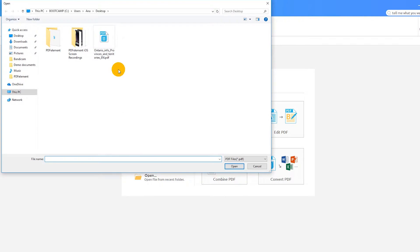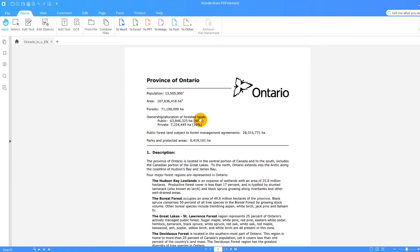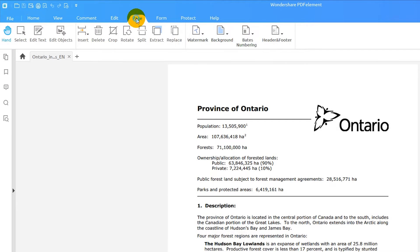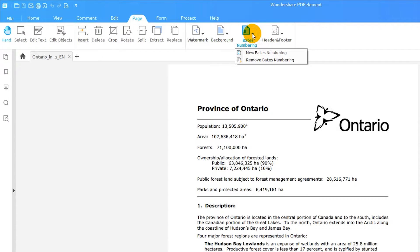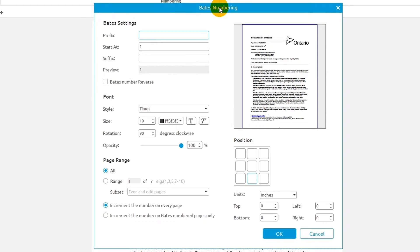Start by opening a PDF file using the open option. Click the page tab and select Bates numbering, then new Bates numbering. Several options appear in the pop-up window.